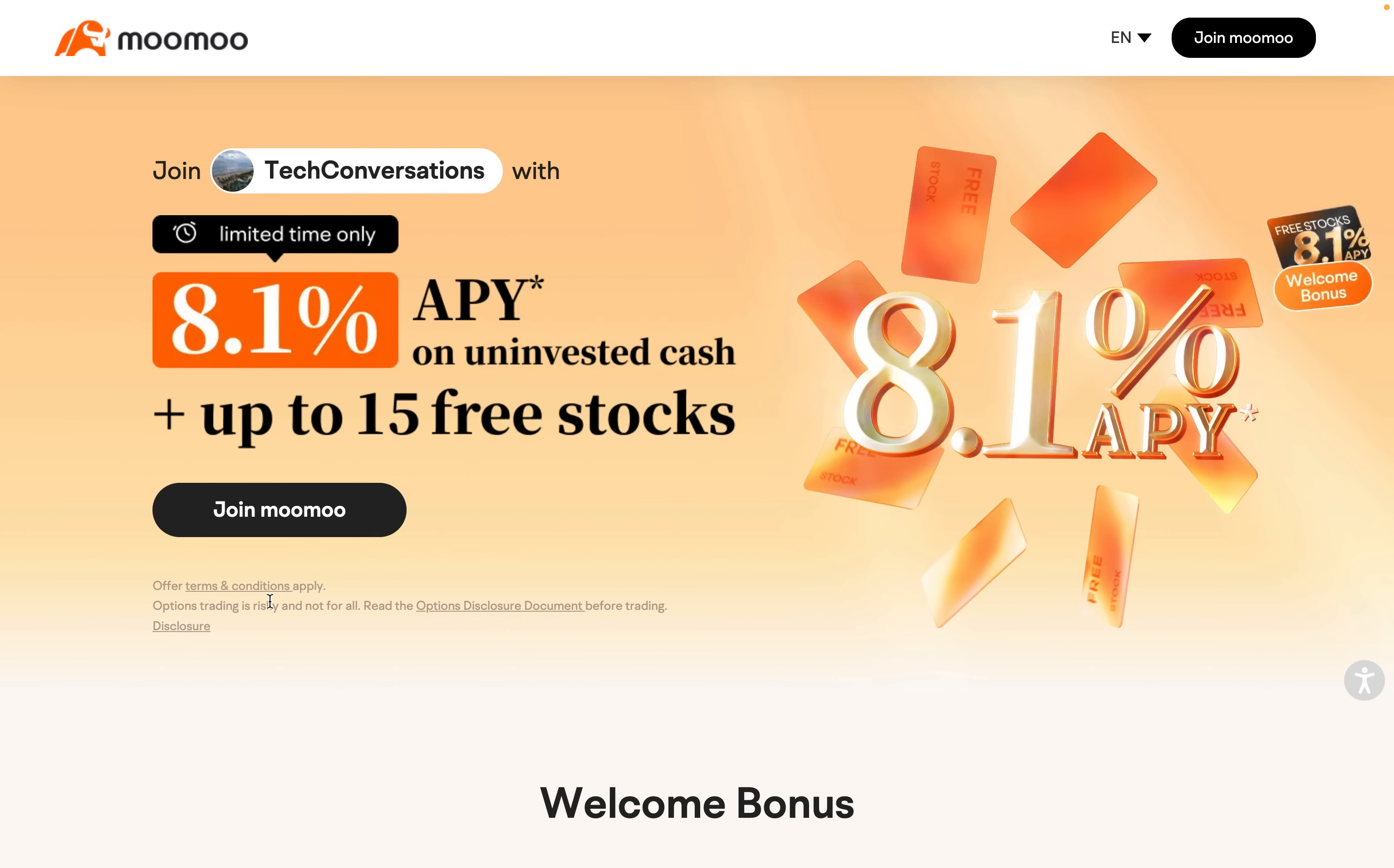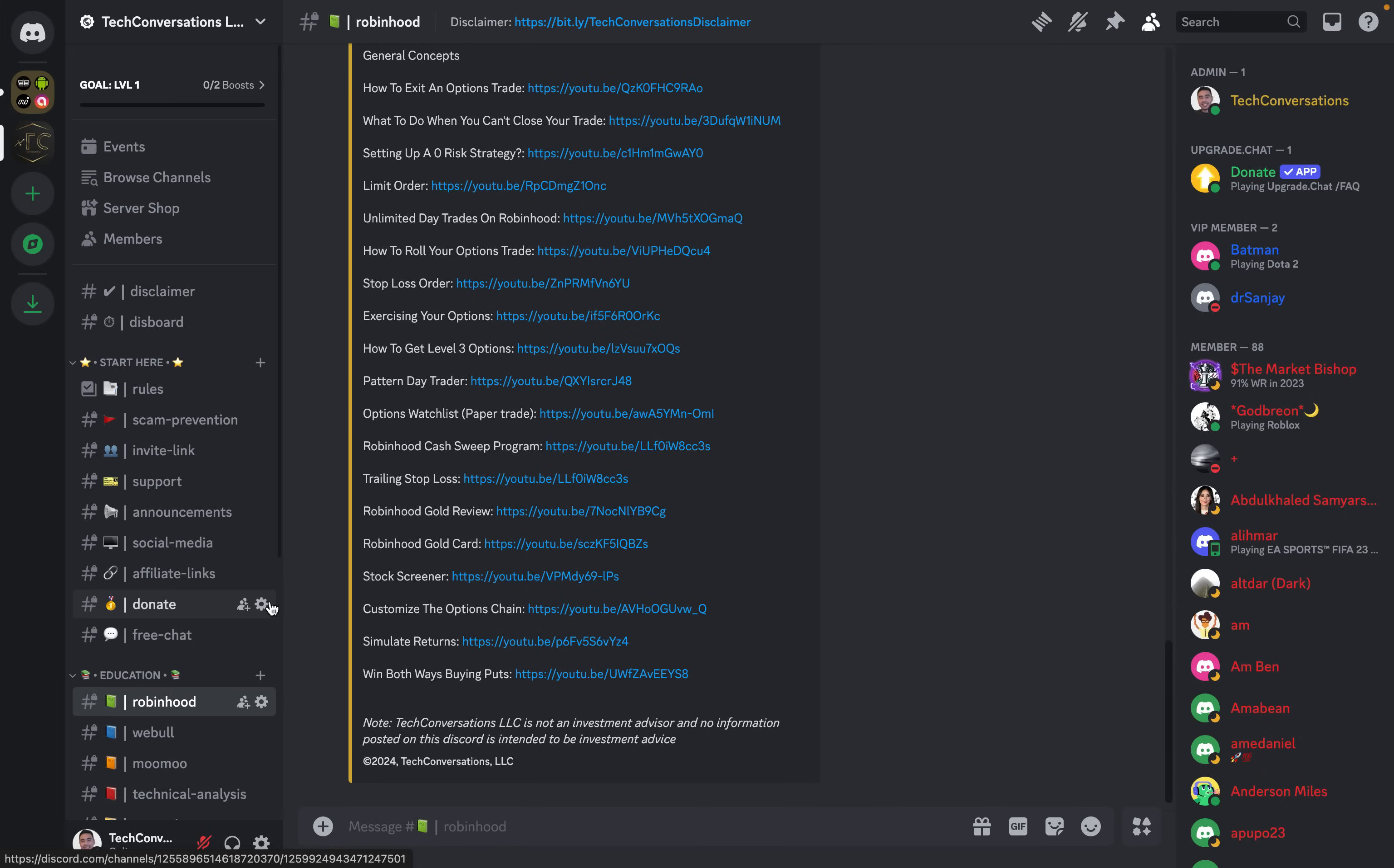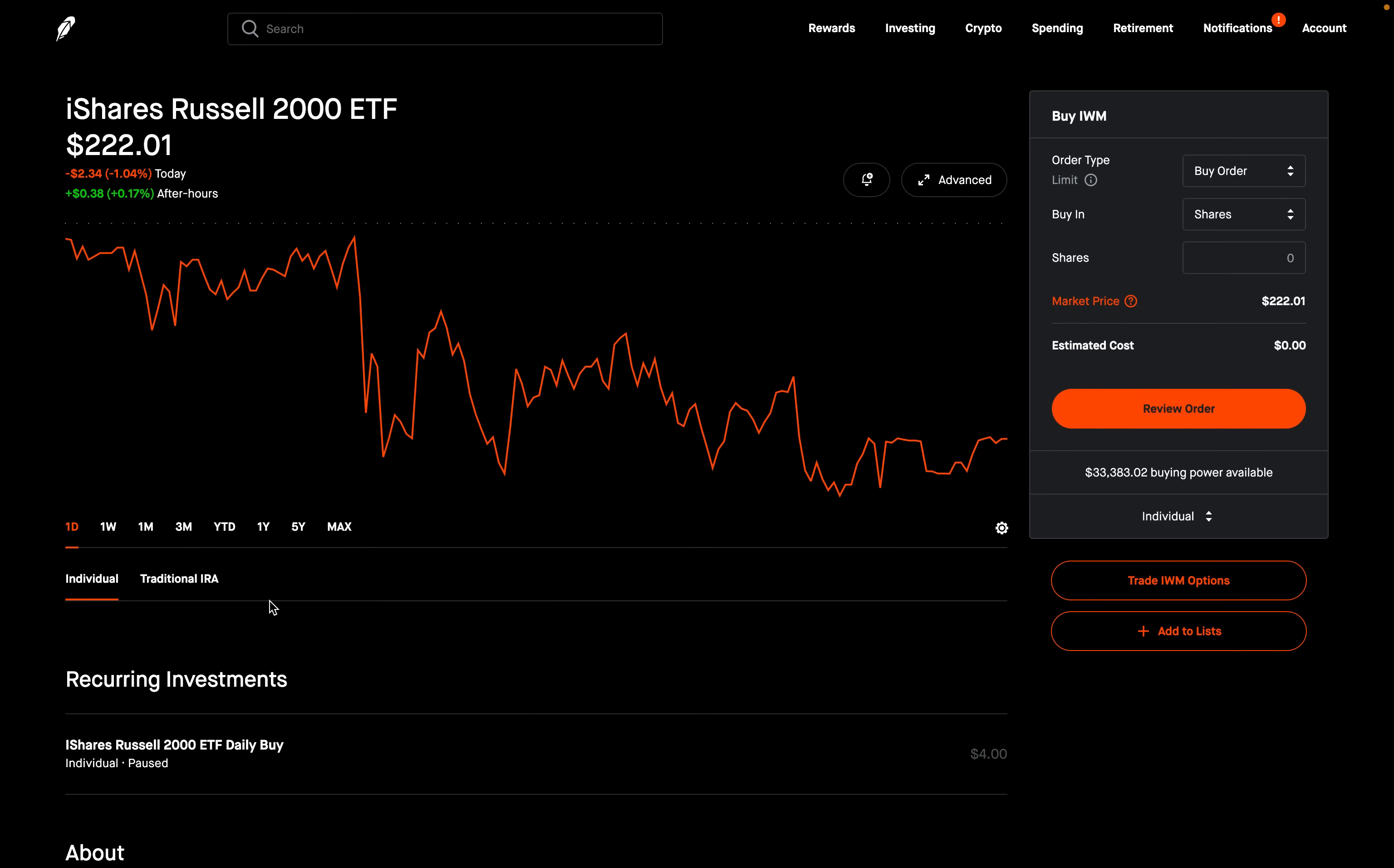I'll put a link to them in the description below. Also, make sure to check out the Discord, 100% free to join. I'll also put a link to that in the description below. Now let's get right into today's video.